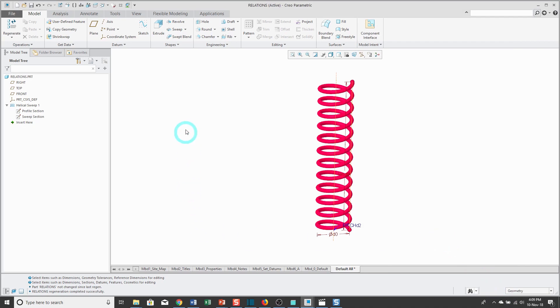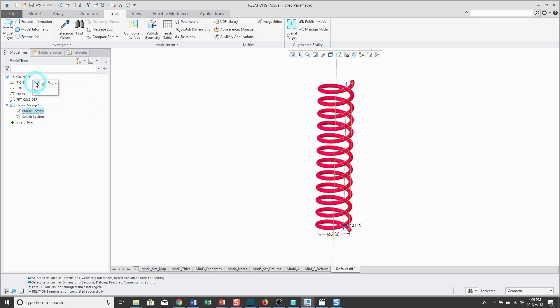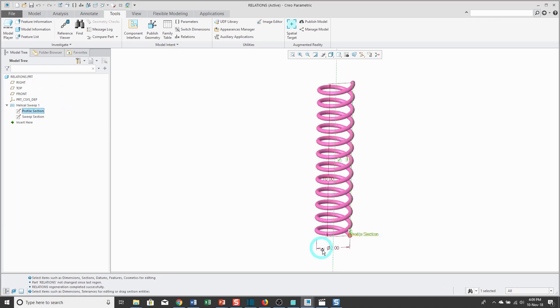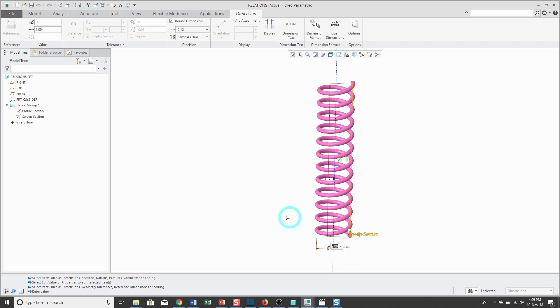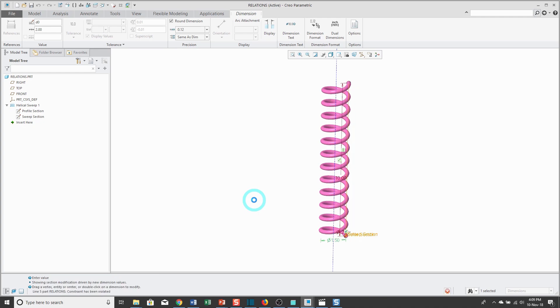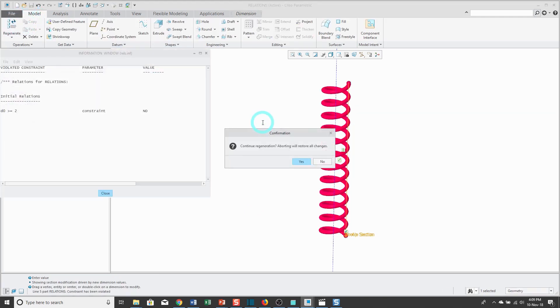I'm going to switch my dimensions back to their other values, and right now it has a value of 2. Let's go and try to modify that. Instead of a value of 2, let's change its value to 1.5.